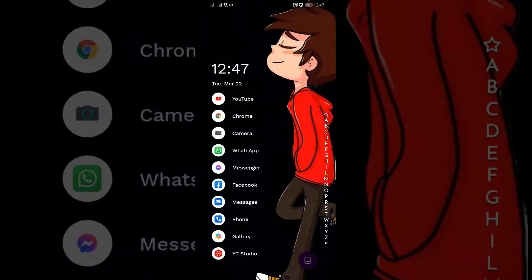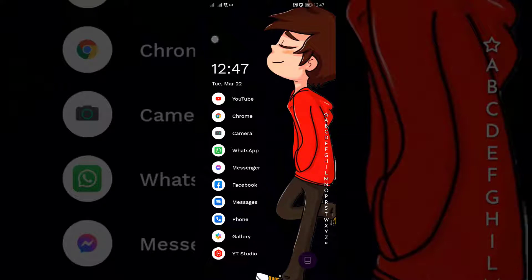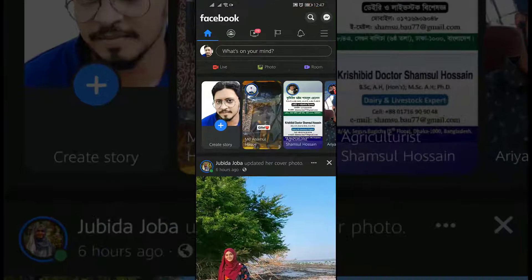Hello friends, welcome back to the Tutorial Lab. Today in this video I'm going to show you how to download the stories from Facebook friends. We all use Facebook and we all share our stories on Facebook, but we are not able to download stories from our friends. Let's open a story.